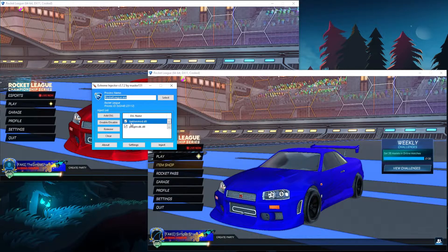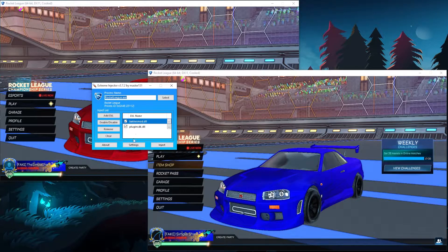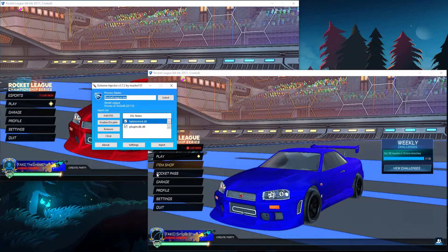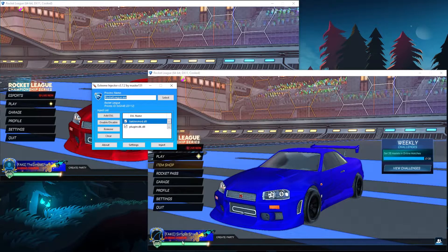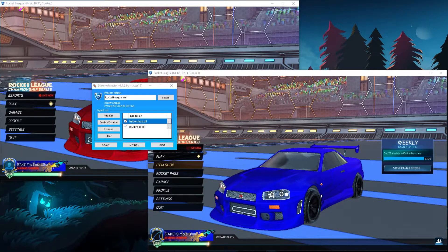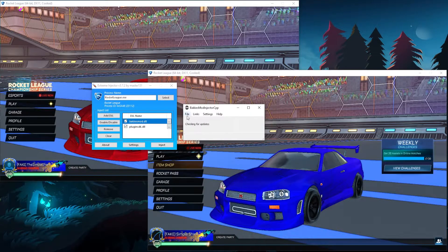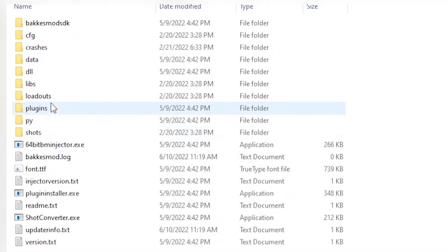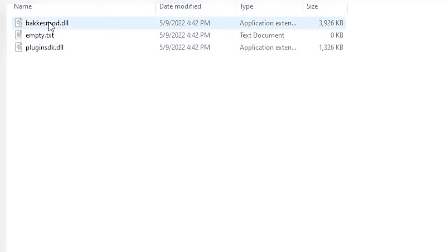And so right here you can see I have Bakuismod.dll and plugins.dll. So if you go into your Bakuismod, then File, Open Bakuismod Folder, and you go into DLL, you can see these two.